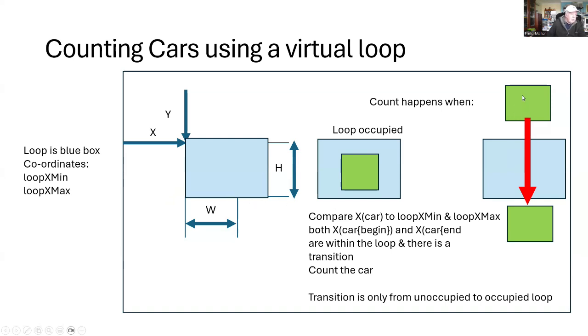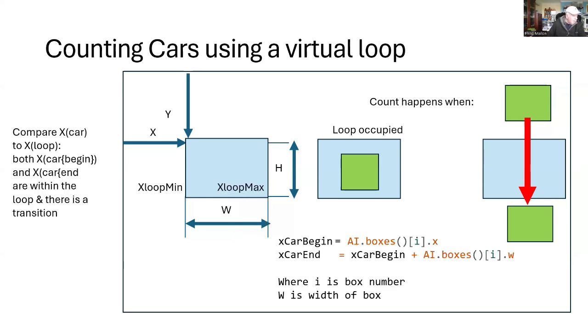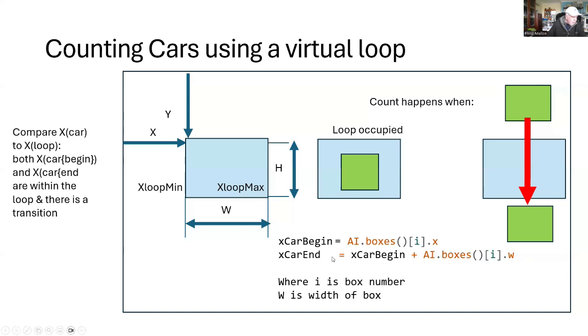Counting happens when we have a transition outside of the box to inside of the loop, then back out again. When the loop is occupied, it then looks for the transition to when it is not occupied. The algorithm is that we're going to look at when the car begins using one of the bounding boxes from our inference. The I means that we have a number of boxes and we'll just go through those boxes one at a time. The end of the car, we just add to the beginning, the width, which is W here, to our size. We're really just comparing sizes and making sure that the car is within the loop.